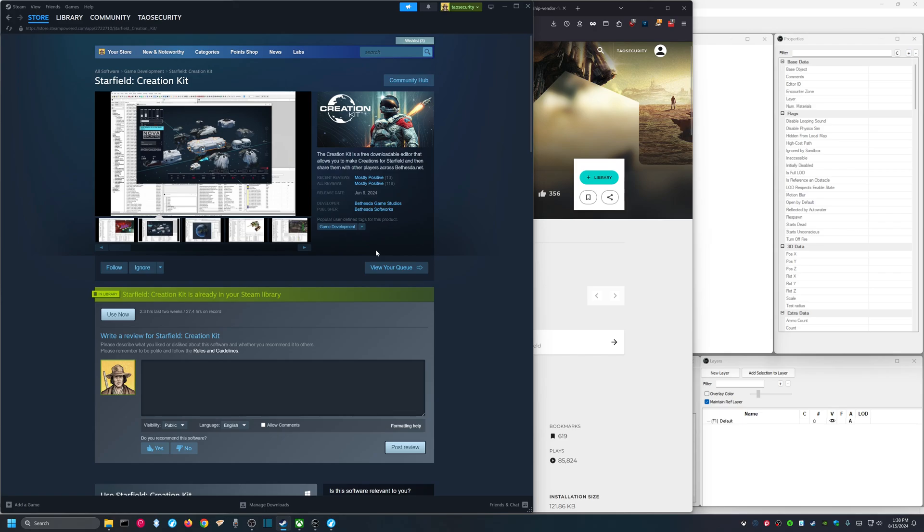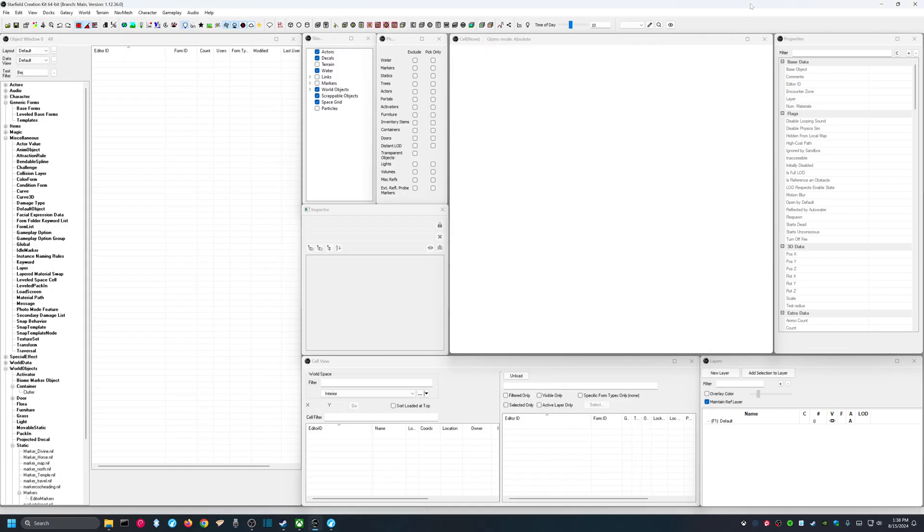To get the Creation Kit, you'll want to go on Steam and search for it and find Starfield Creation Kit and download it. Now, I've already installed it, so I'm not going to go through that process. Once you open the Creation Kit, if this is your first time using it, it will definitely look different than what I have on the screen here. Basically, just arrange the windows in whatever manner suits your workflow.